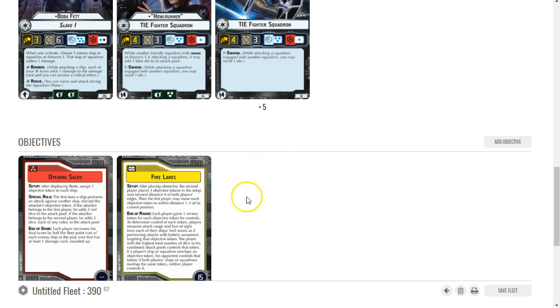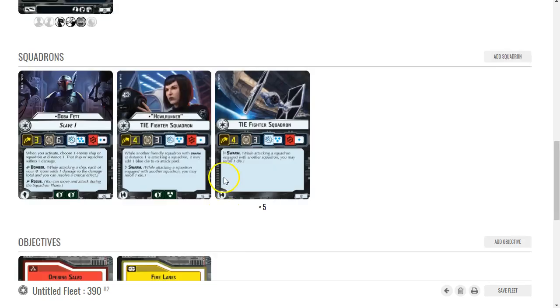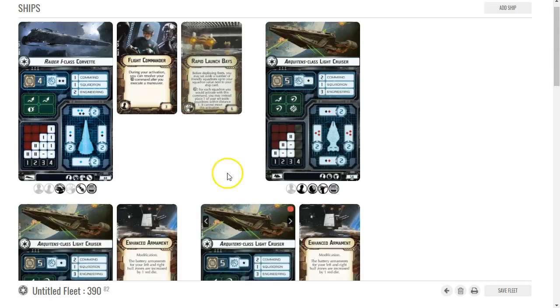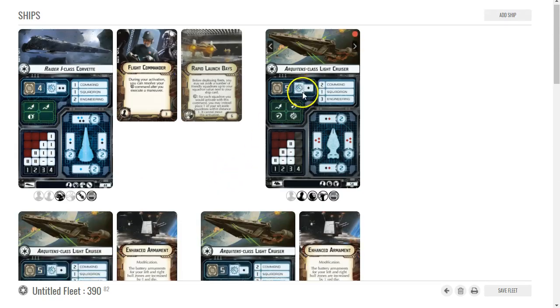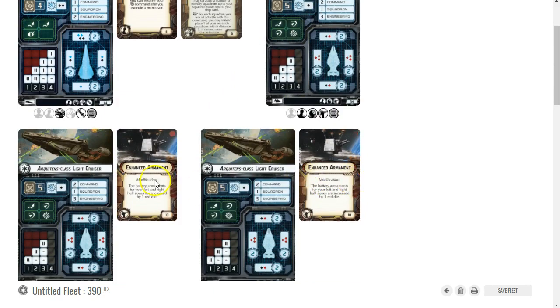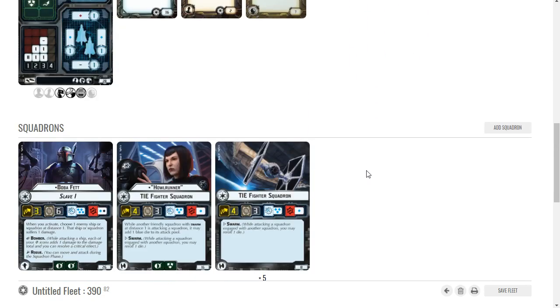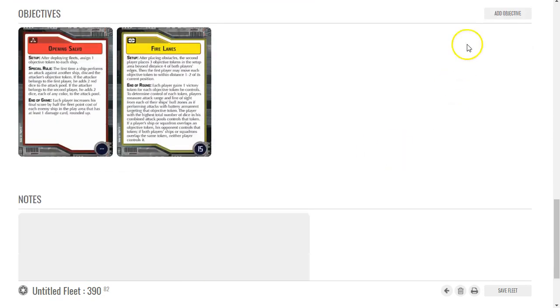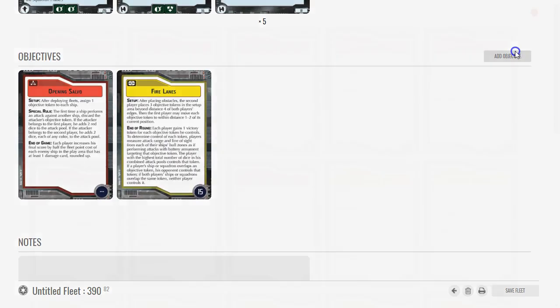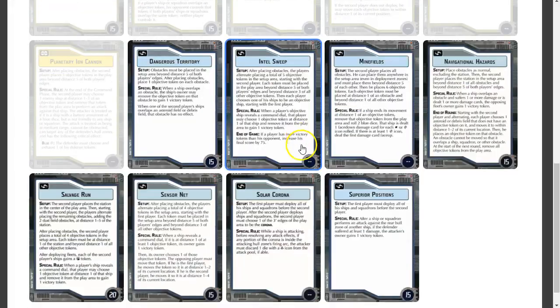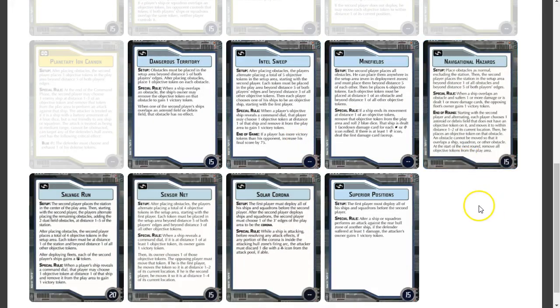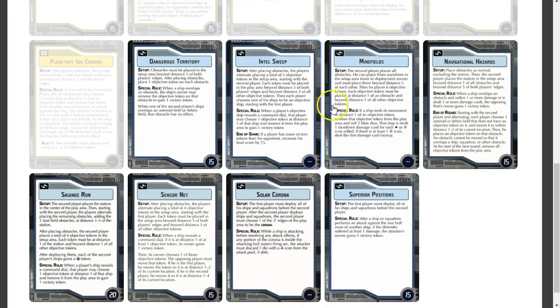I can throw on objective tokens with the three Arquitens, and especially with the Enhanced Armament too, that all counts for that. So that makes, you know, gives you a lot of victory points. And then for the blue I almost always go with Minefields or Solar Corona.